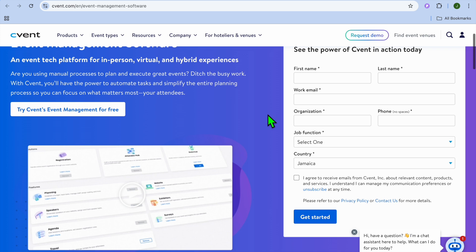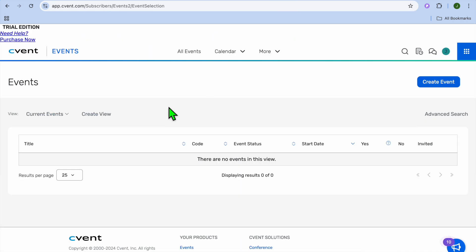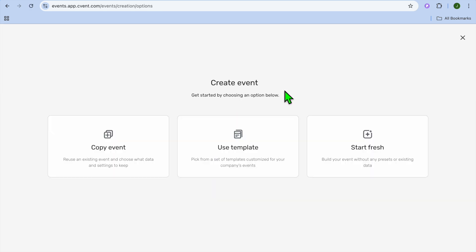On that page, you can enter your first and last name, your email address, your organization, your job function, and country. After doing that, you'll be redirected to your Cvent dashboard. Once on your dashboard, the first thing you're going to do is create an event — tap on 'Create Event' in the top right-hand corner.